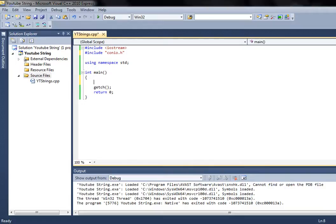Hi there and welcome to my fifth tutorial on Visual C++ 2010 Express Edition. In this tutorial I will show you how to create strings, some of the methods used with strings, and what strings represent.